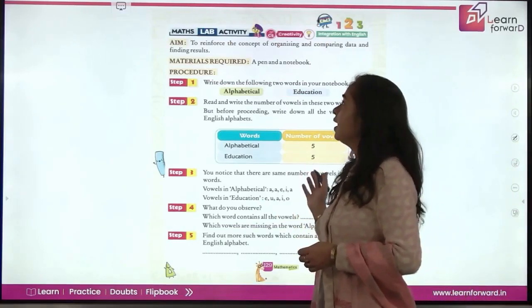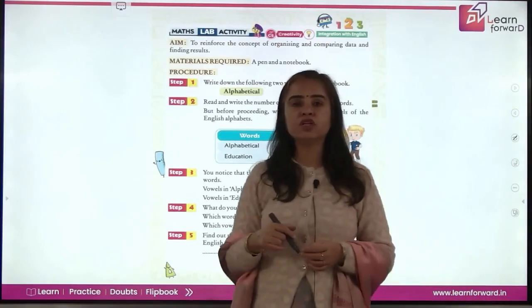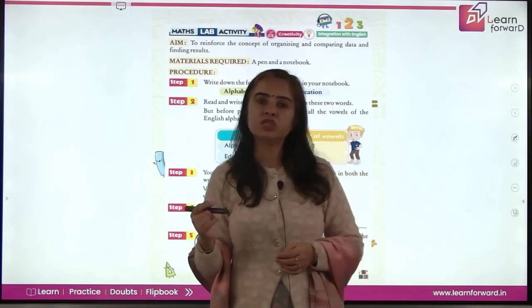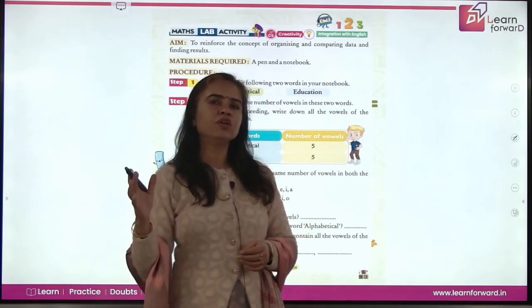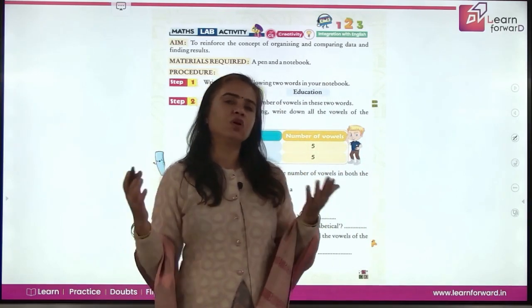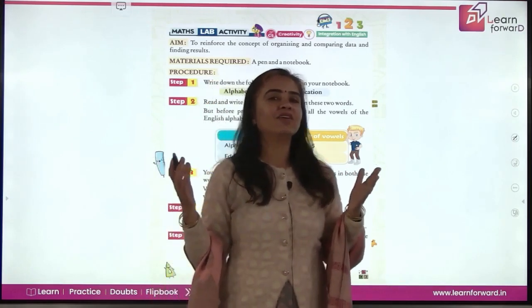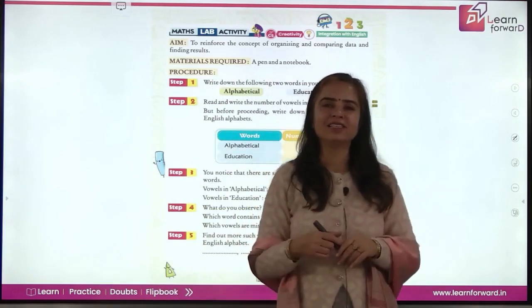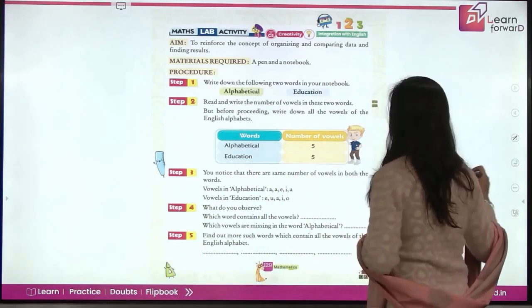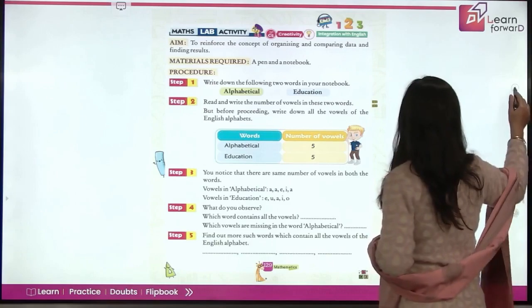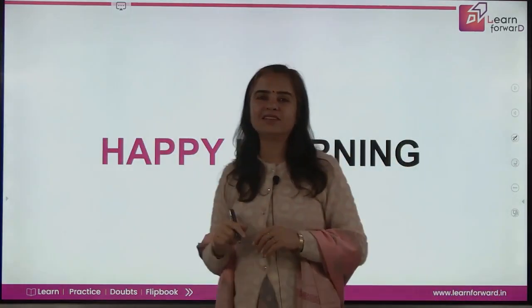Next is a maths lab activity for you to perform with your teacher. Go with your friends, have lots of fun, and have a good learning time. We will be coming up with more interesting sessions ahead. Till then, happy learning, children!